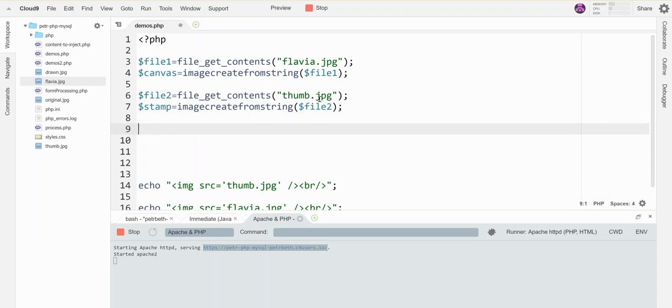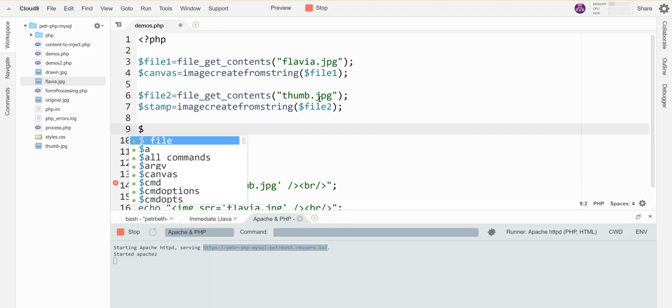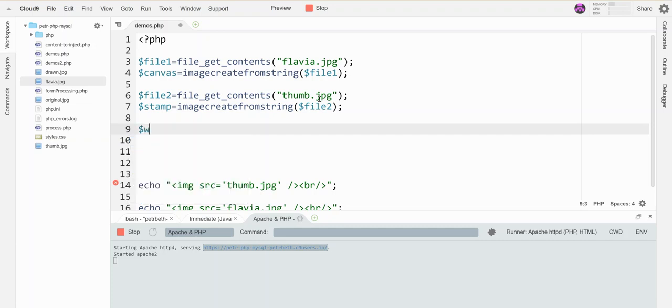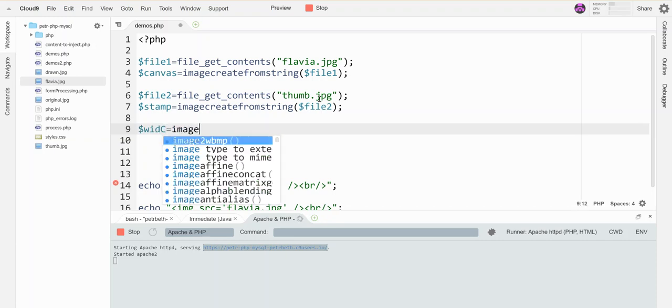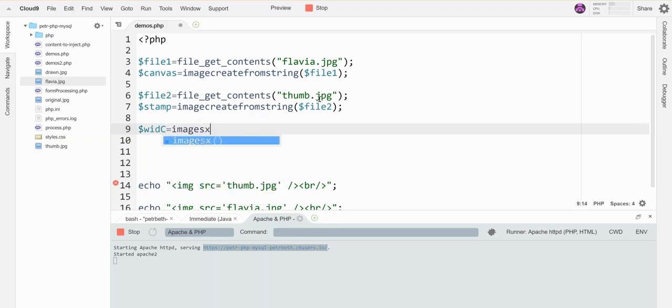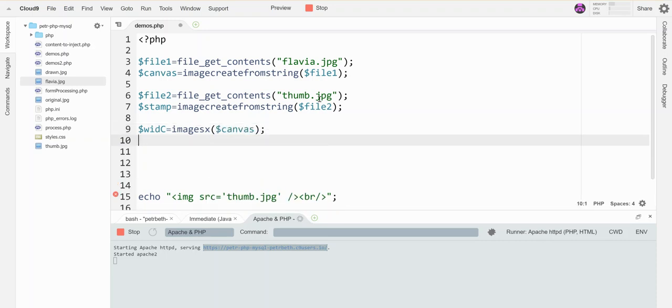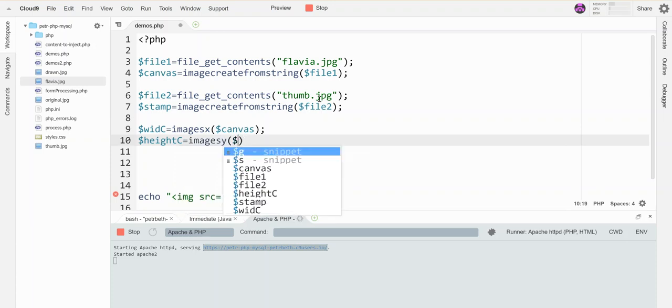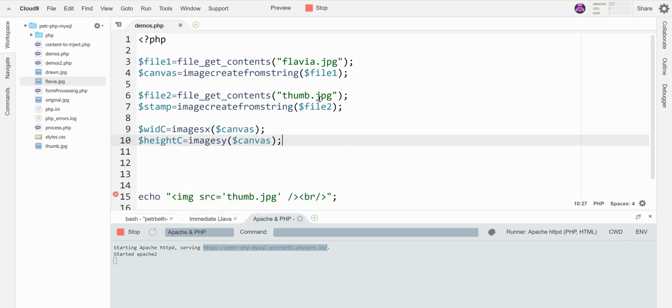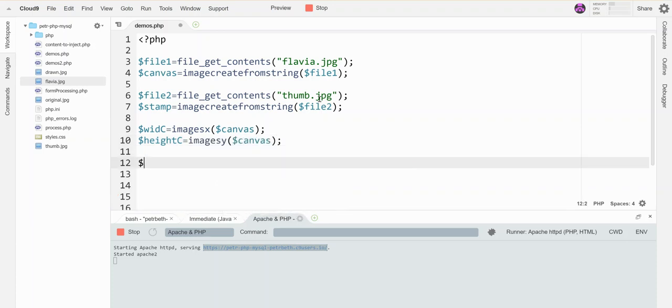I'm gonna need to know their widths and heights to be able to work with the shapes without getting really distorted. I'm gonna grab these out as variables. This is width C for canvas, imageSX of canvas. This is height C, imageSY canvas. Then I'm gonna grab the width and height of the stamp.